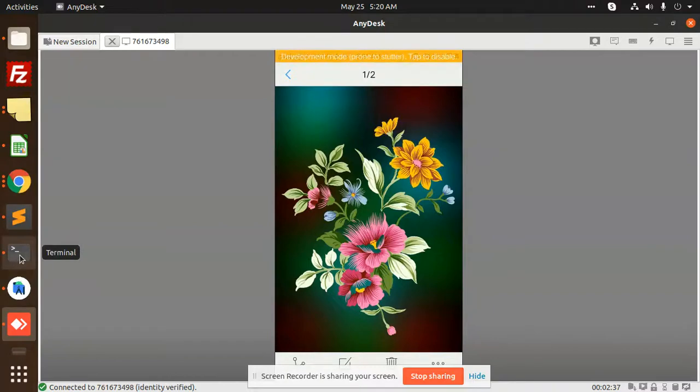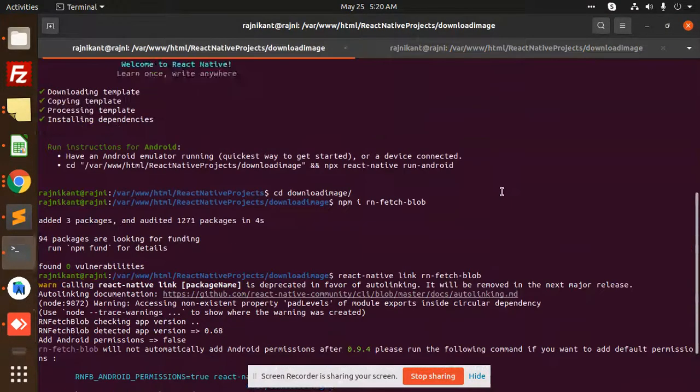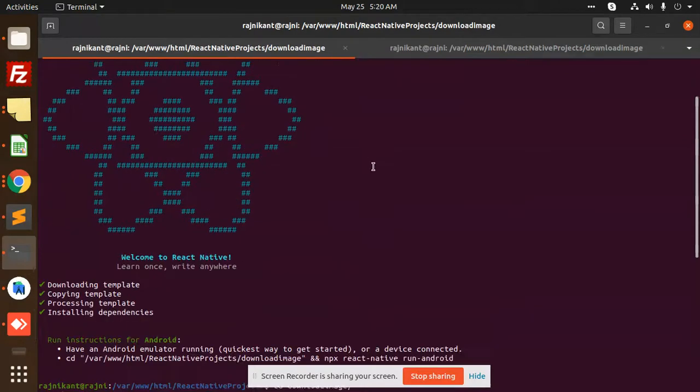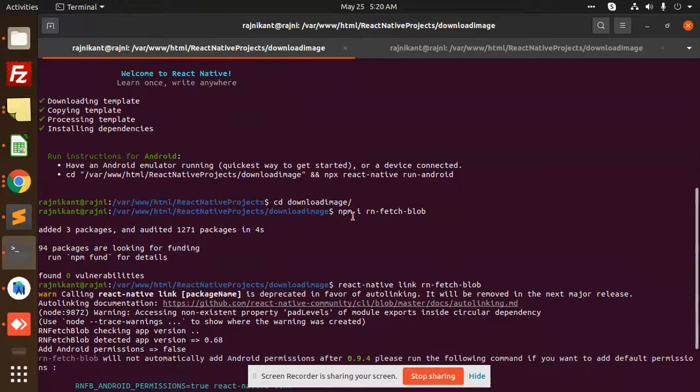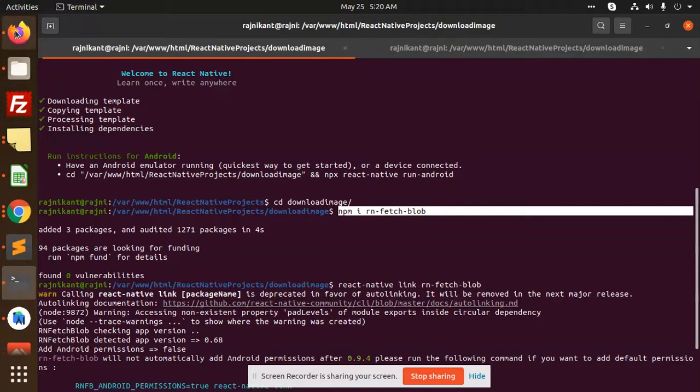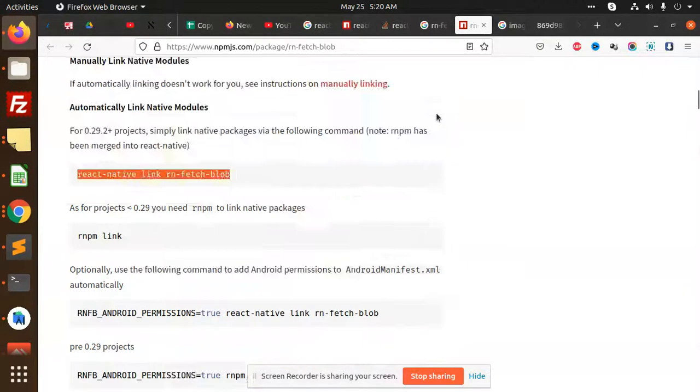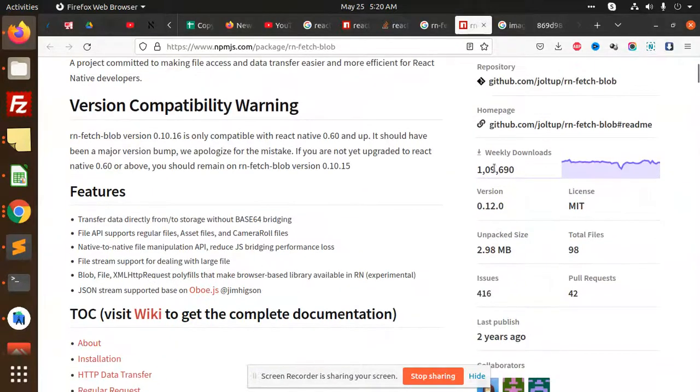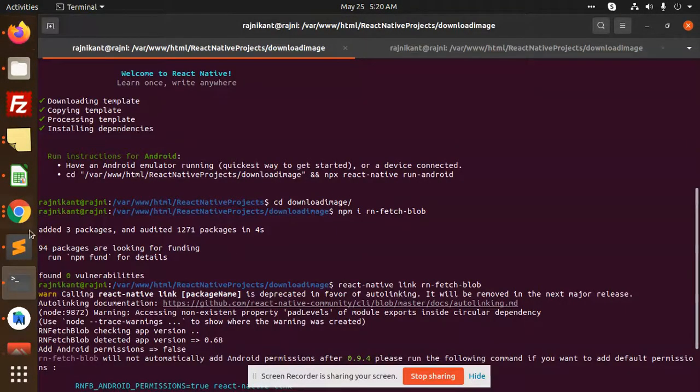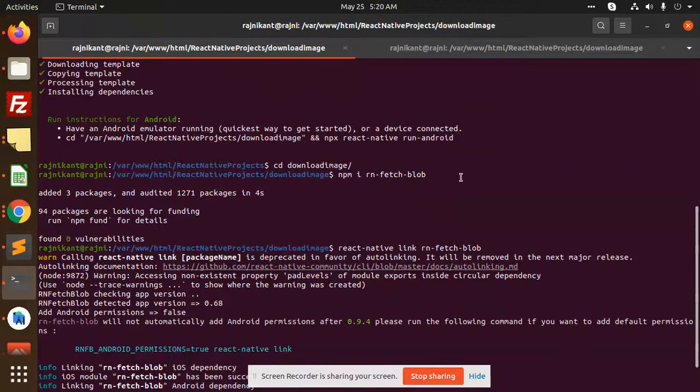First of all, you can see all the steps. I have created a project, then I'm going to add the dependency, which is npm rn-fetch-blob. I'm using this package which has many downloads. After that, you need to follow the steps of that package.